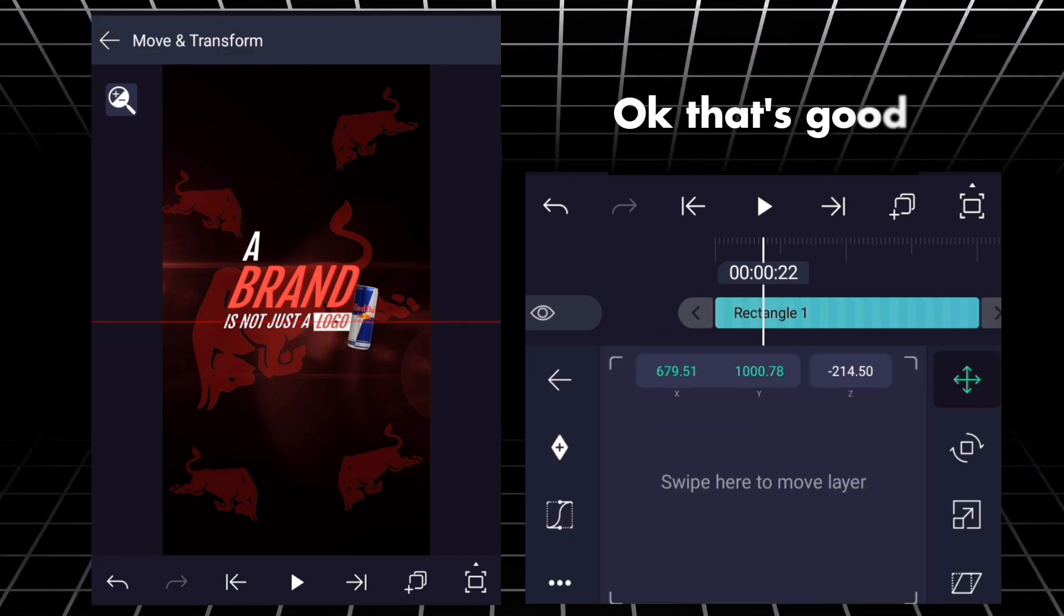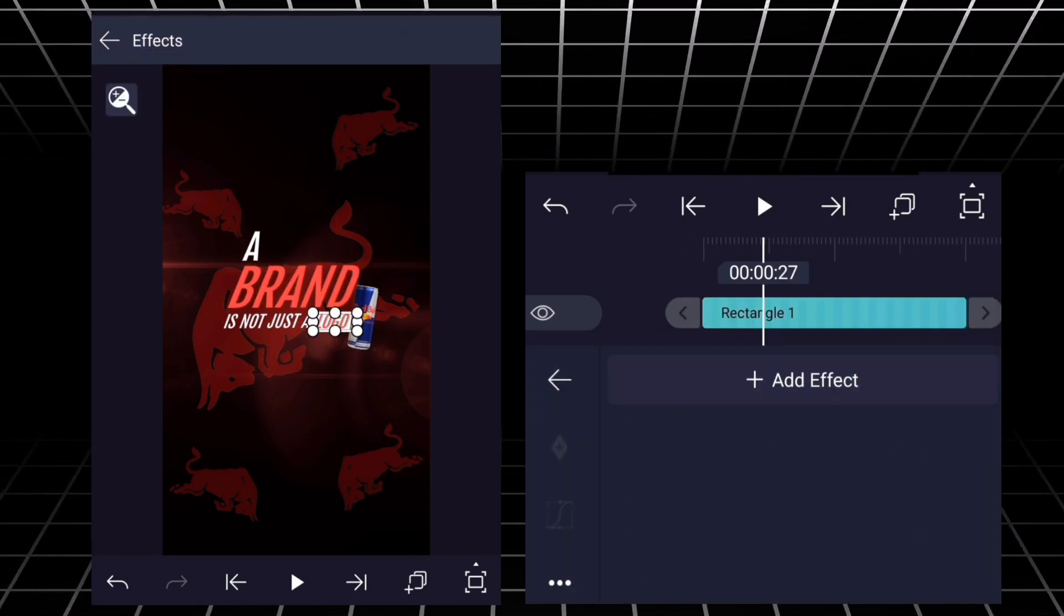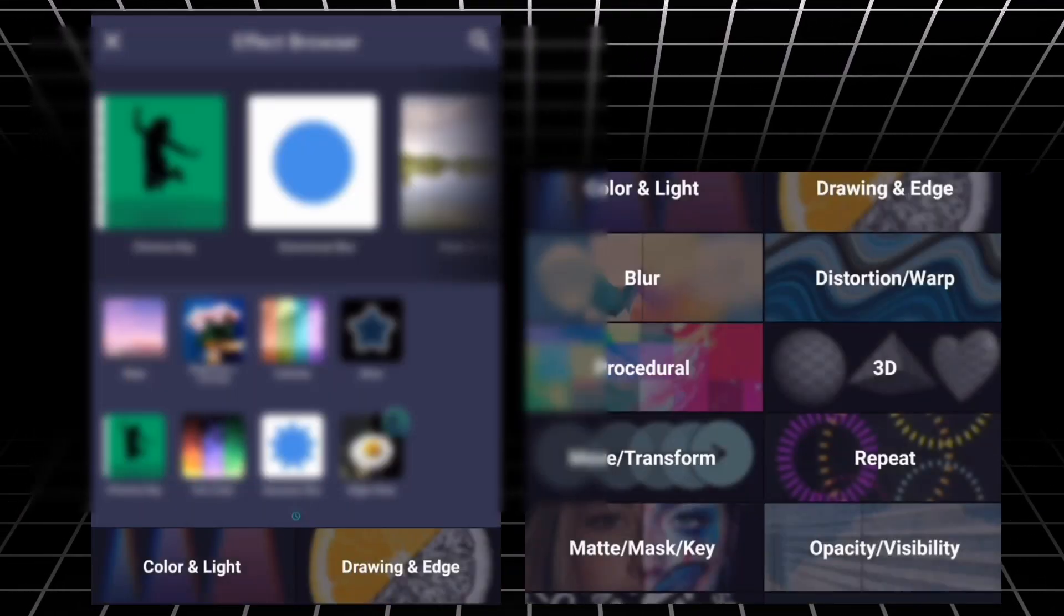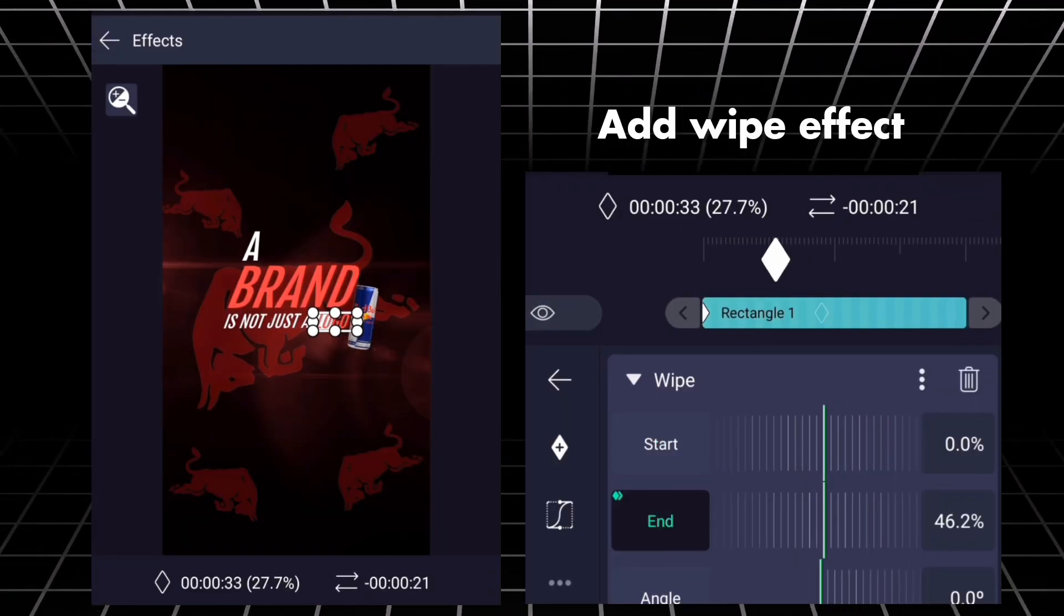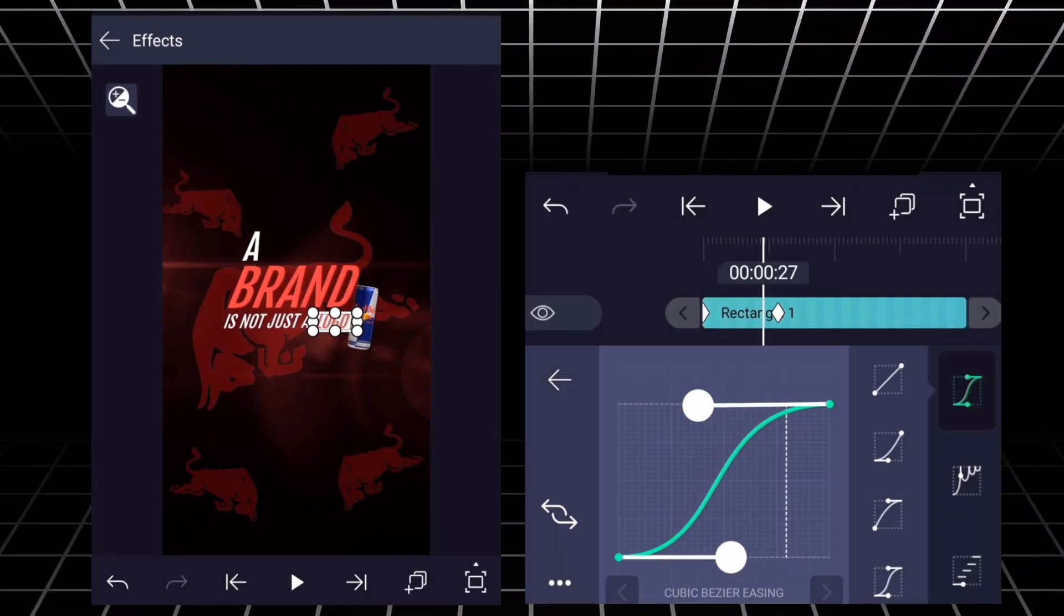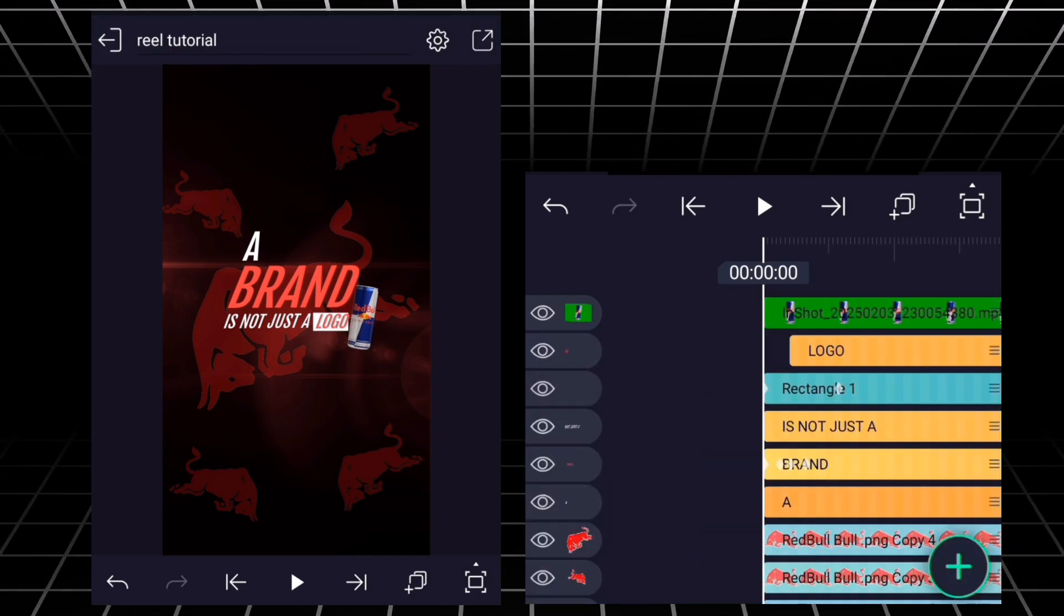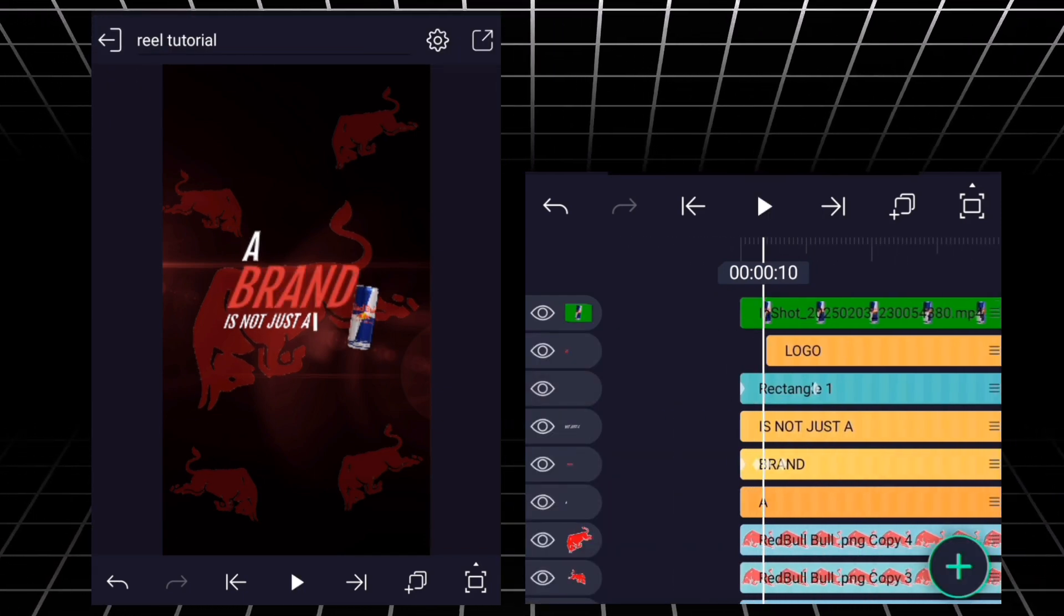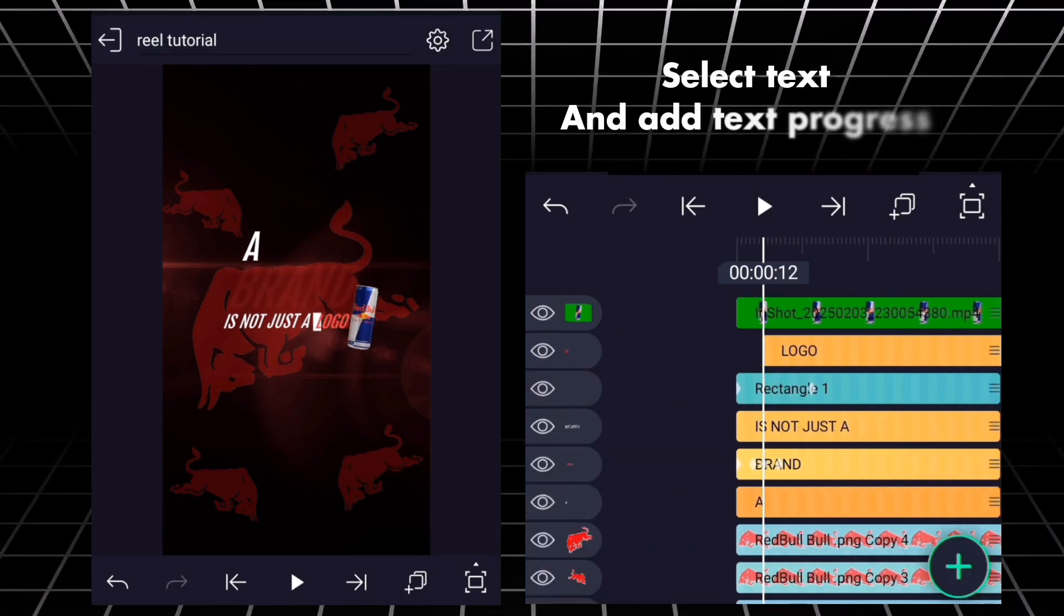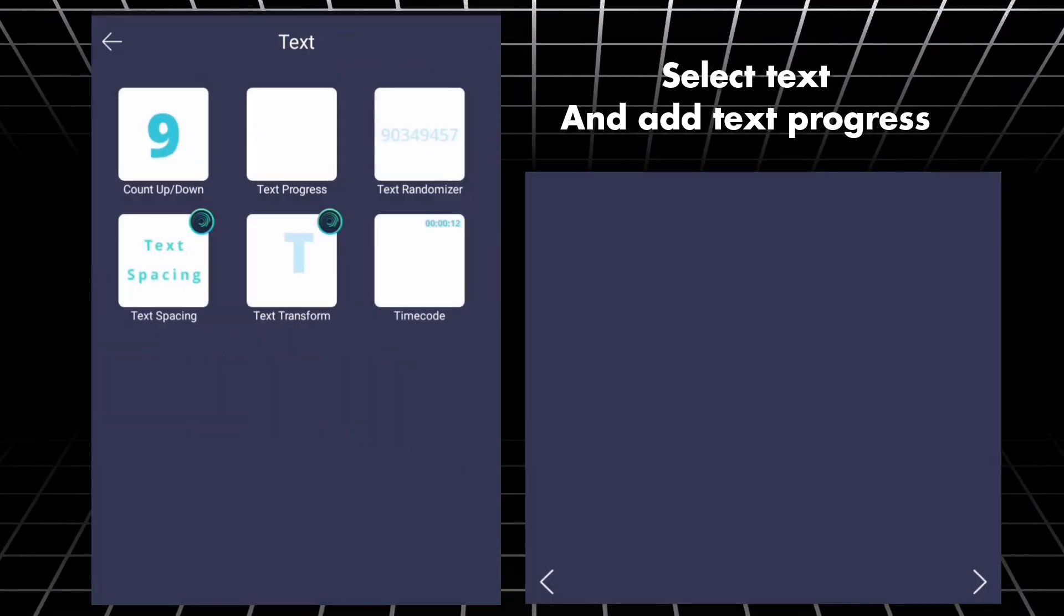Add wipe effect. Select text and add text progress.